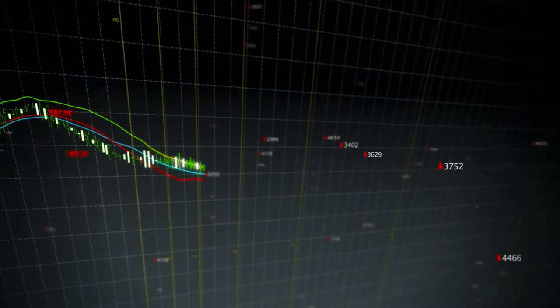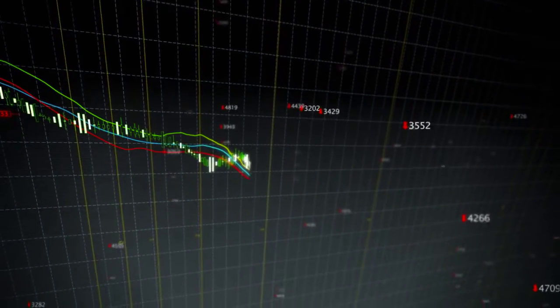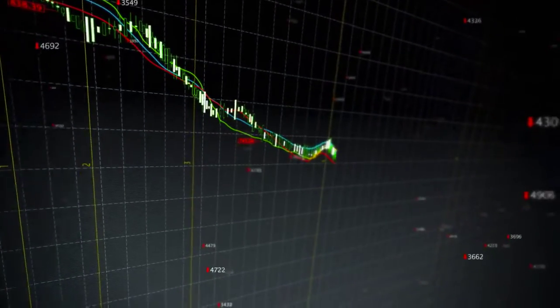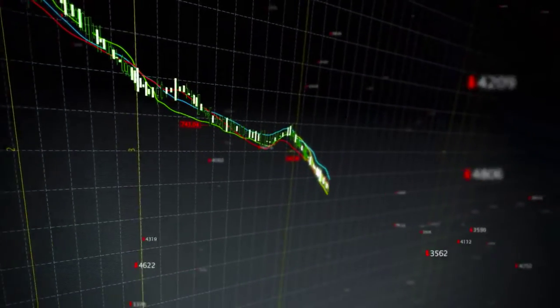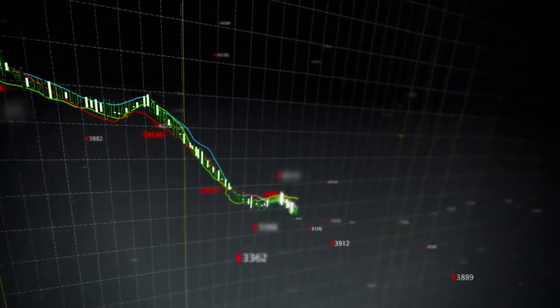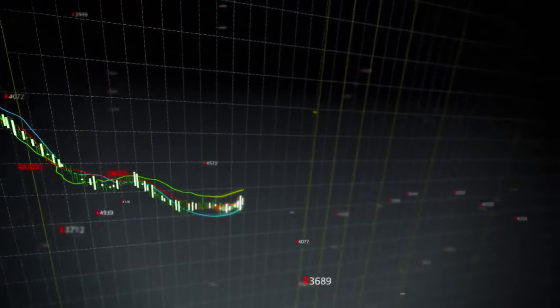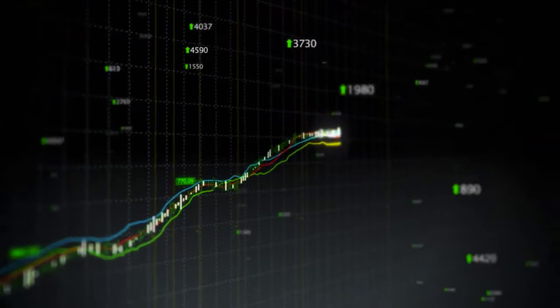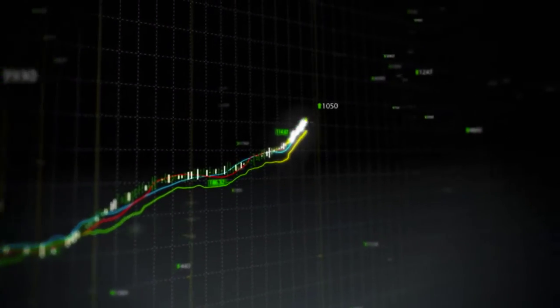Why would someone want to invest in this type of ETF? Simply put, if an investor thinks that a market or commodity is overpriced and due for a correction, she can take advantage of the price decline with an inverse ETF. If the price of oil drops from $100 to $95 — a 5% decline — an inverse oil ETF would go up by about 5% before expenses.